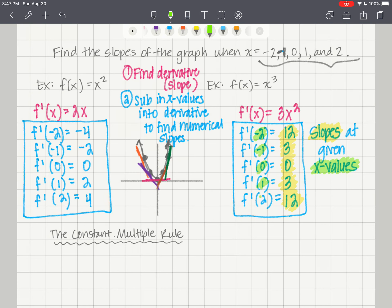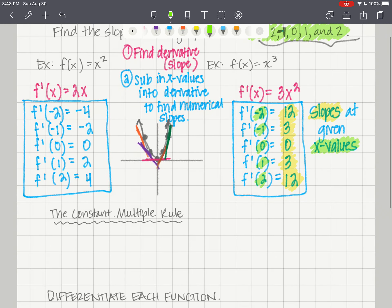These are the slopes at the given x values — the numerical values of your first derivative at specific x values. At particular points on the graph with x values negative 2, negative 1, 0, 1, and 2, these numbers are the slopes of the tangent line at those points.